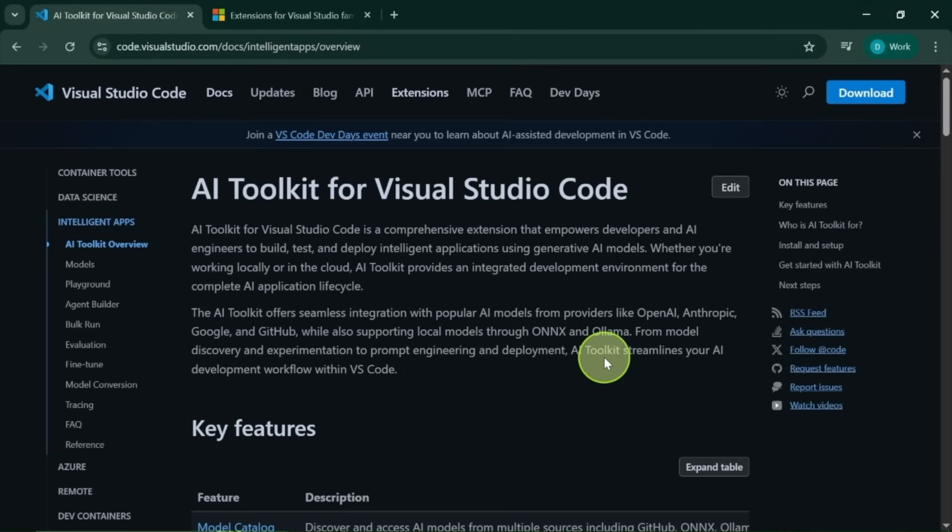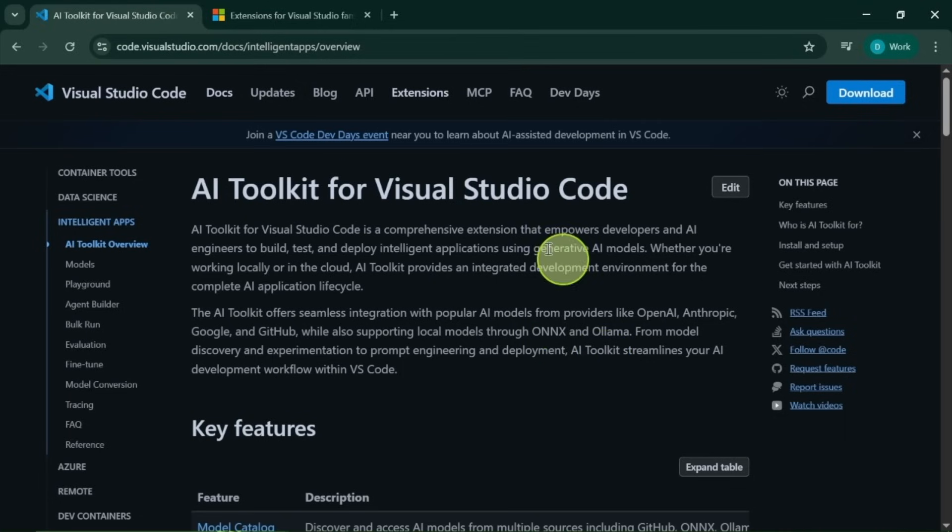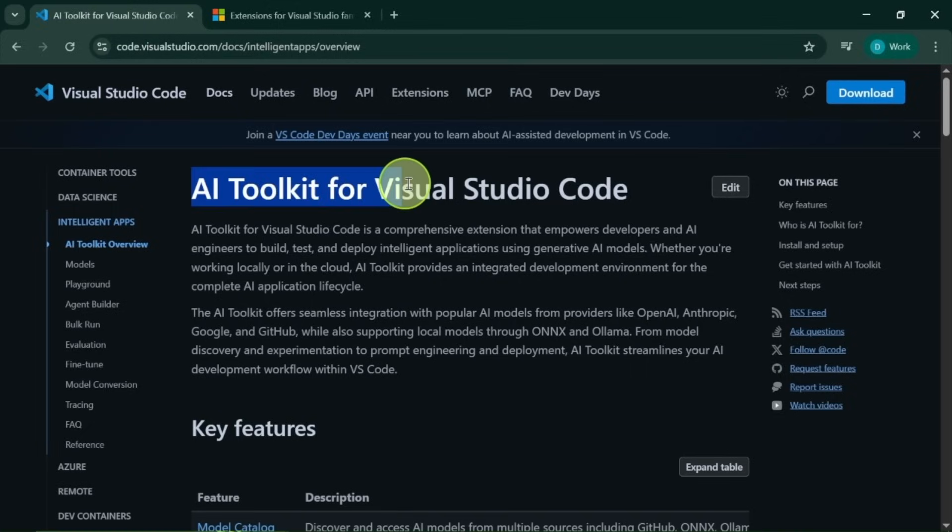Hello, everyone. Welcome back to the channel. In this video, we are going to talk about the fantastic Microsoft AI toolkit.